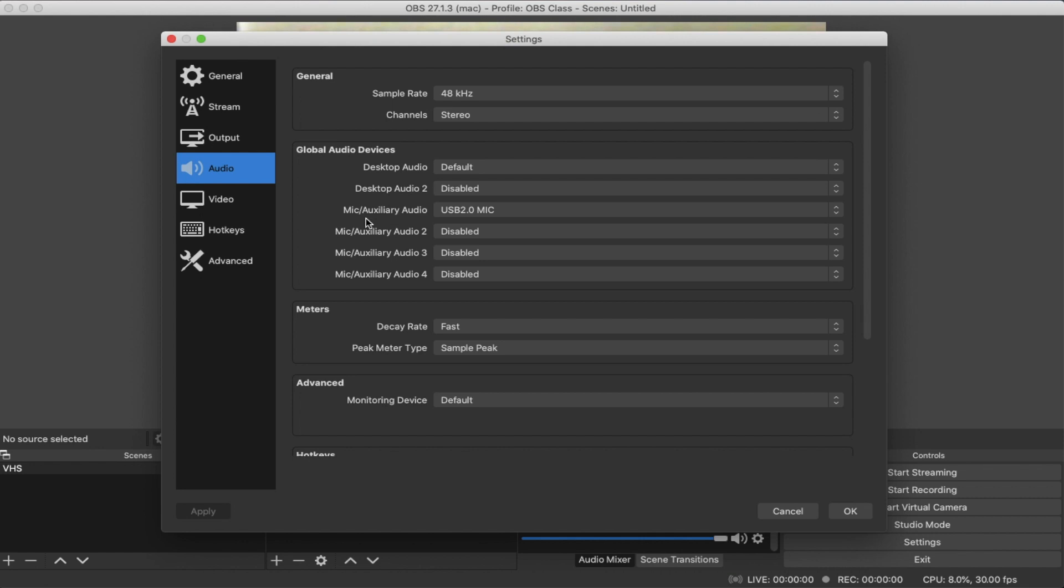In my case, the USB capture device that I'm using designates the audio source as USB 2.0 mic. Might be a little bit different for your device, but just make sure that you are selecting the audio source.